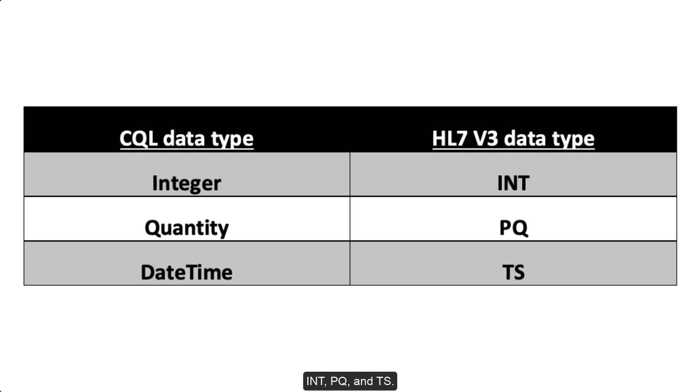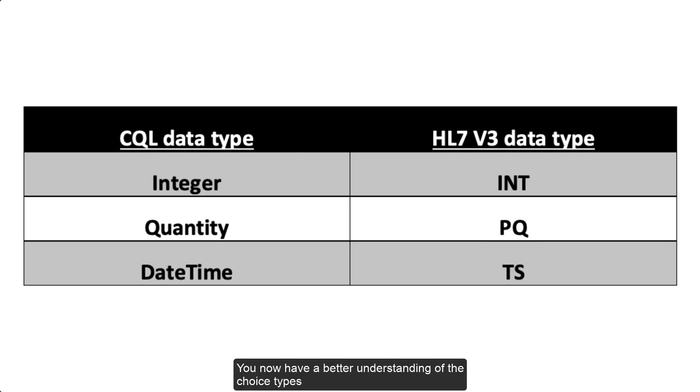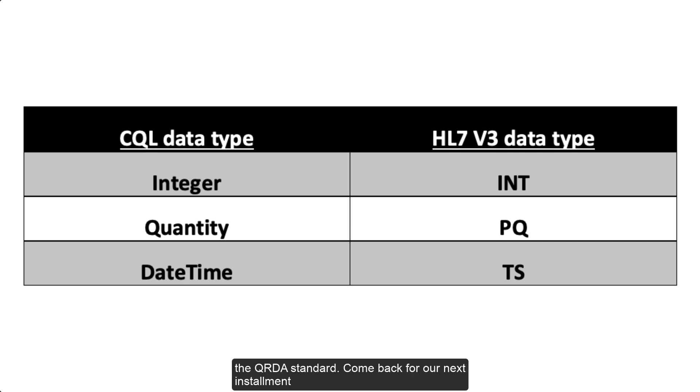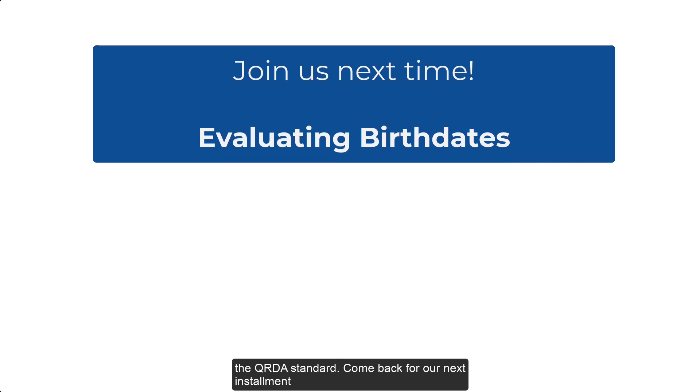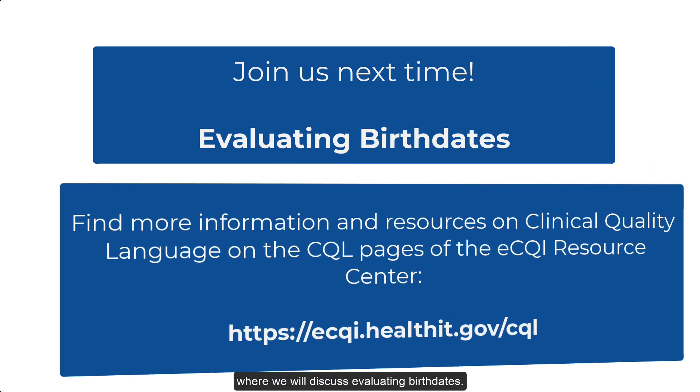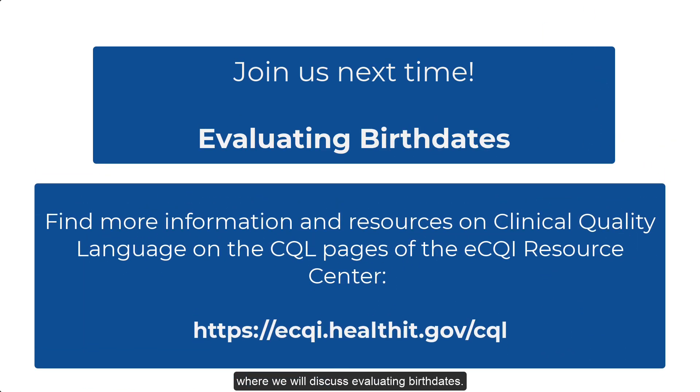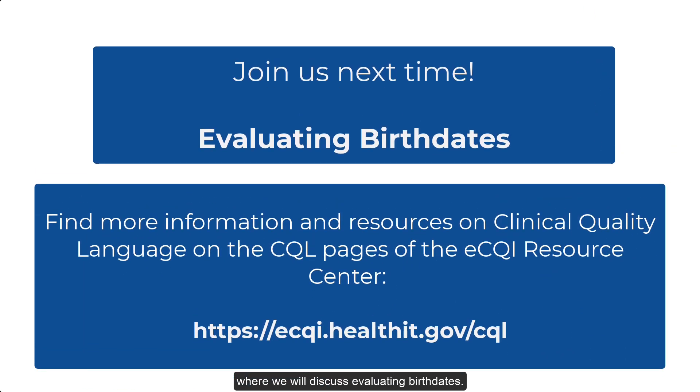You now have a better understanding of the choice types in CQL and what they mean when reporting eCQMs using the QRDA standard. Come back for our next installment, where we will discuss evaluating birthdates.